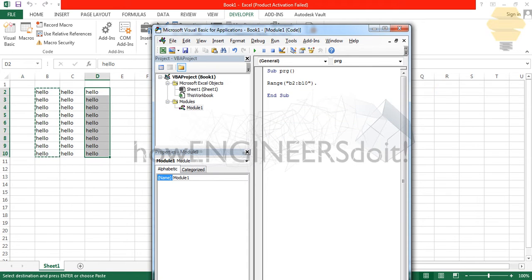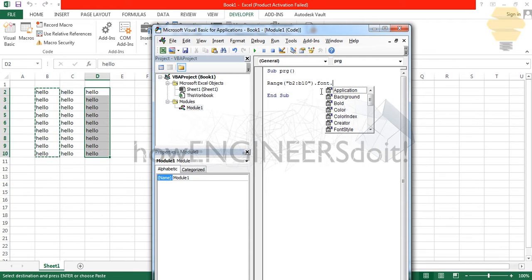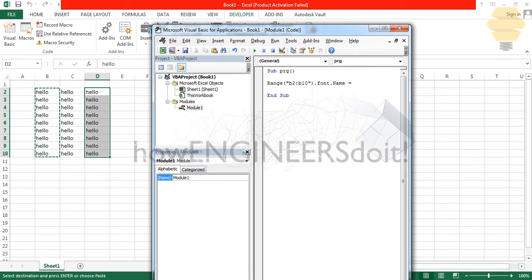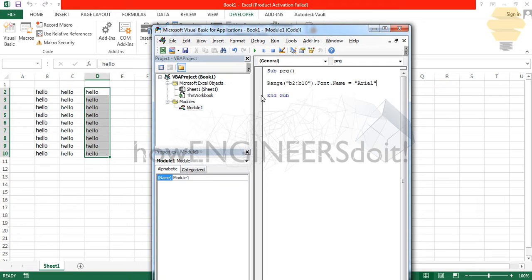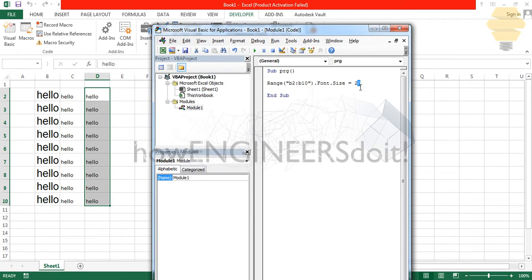The next thing is to change the font. To change the font for B2:B10, we use Range("B2:B10").Font.Name = "Arial". When I click Play the font changes to Arial. To change the font size, we set .Font.Size = 20 — you can see the font size has changed to 20.